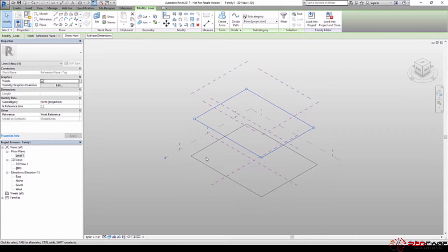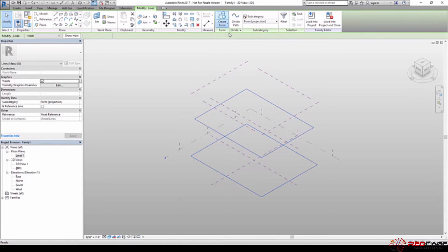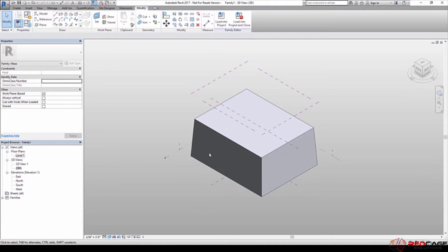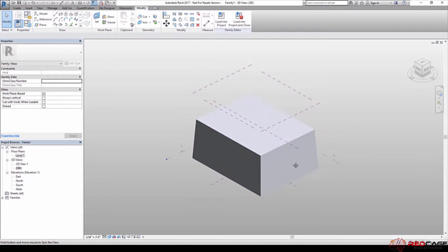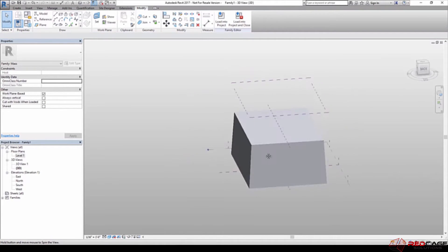So I'm going to grab this one, hold down control, and select this one. And now if I click on create form and choose solid form, I'm going to get that tapered form that I've got.